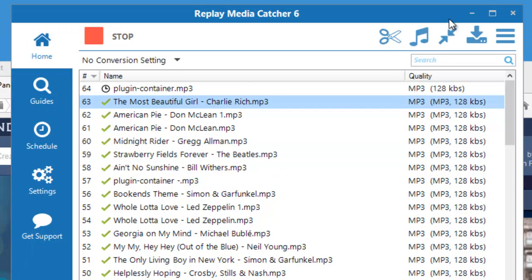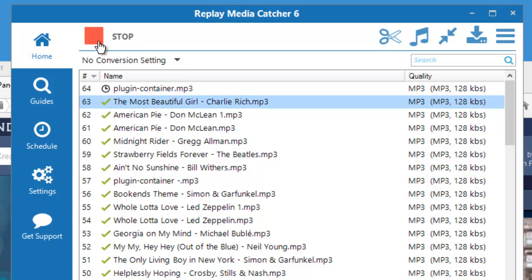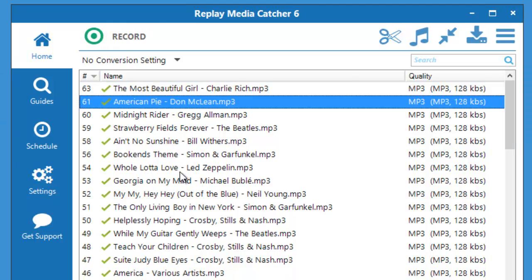So I am back and I have captured quite a few songs and I'll go ahead and stop Replay Media Catcher 6. So you can see I captured a bunch of songs and you'll also notice that the songs are tagged with the title and the artist.